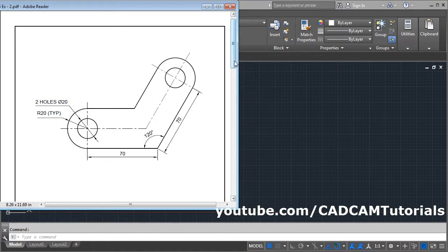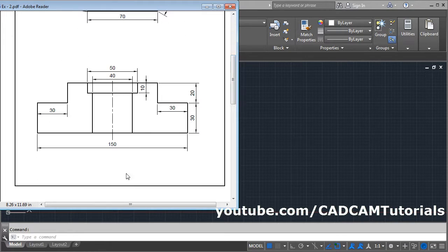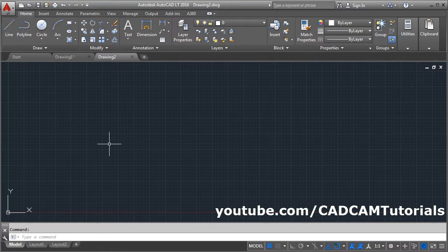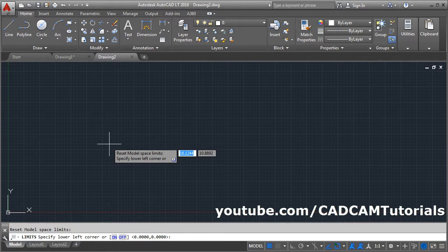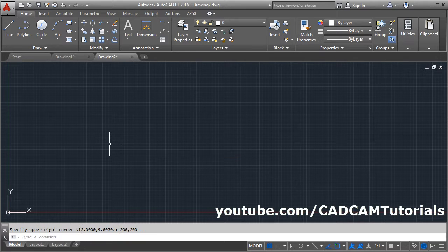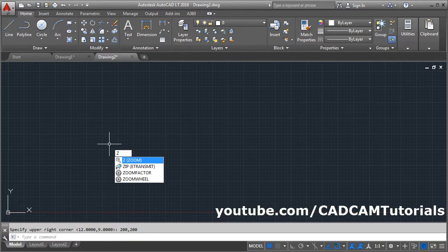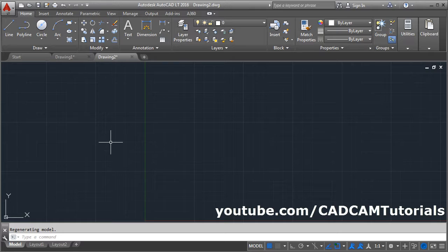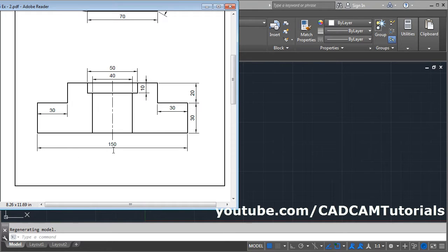This first object is ready. Click on New Drawing — again we will have to set the limit. The complete length for this drawing is 150, so we will take more than this: 200,200. Give the Limits command, press Enter, then Zoom All — Z, Enter, Enter — to apply the limits.